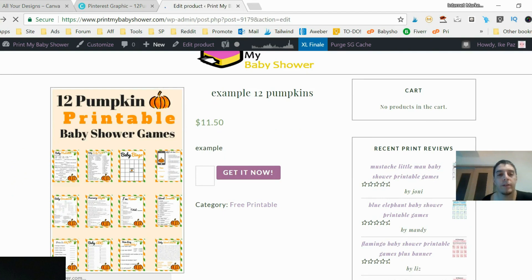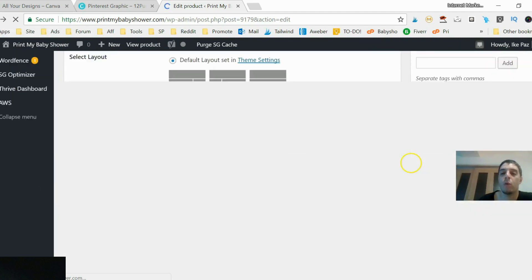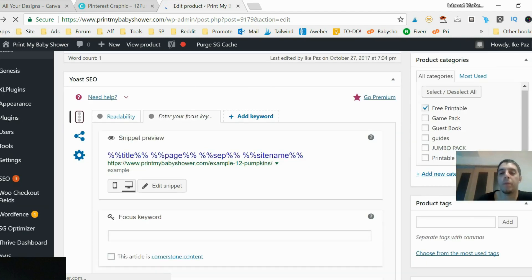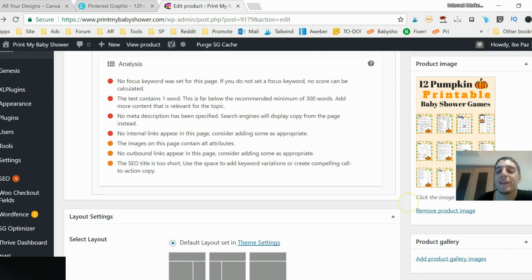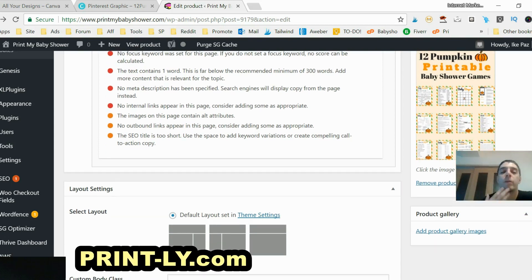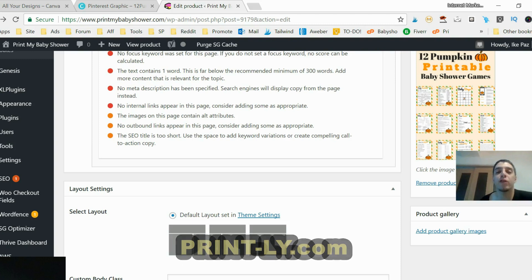Another thing I want to talk about is adding bonuses. It helps the customer make the decision to buy the printable if there are bonuses — things related to the product, other digital goods. You can put that in the product gallery: maybe two or three example images of the printable game, plus some bonuses, so the customer understands the value you bring. I hope you enjoyed this little tutorial on how to create a showcase for your printables.